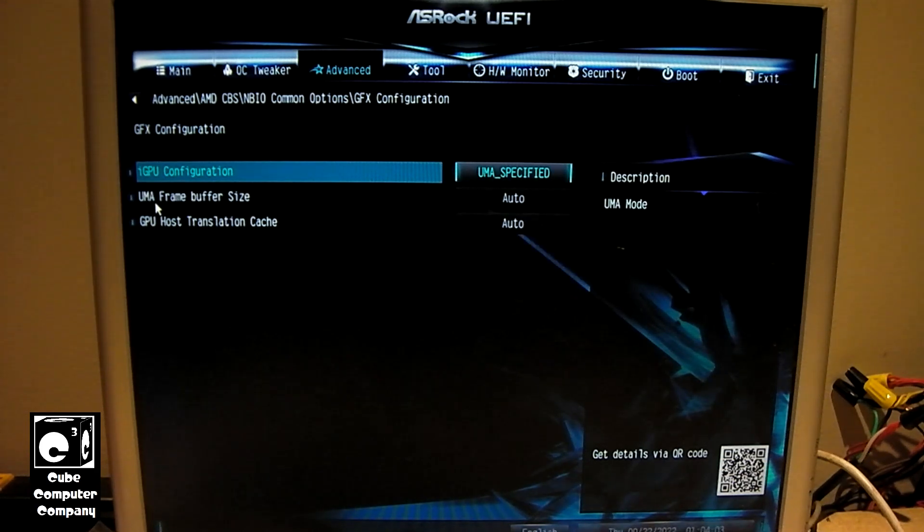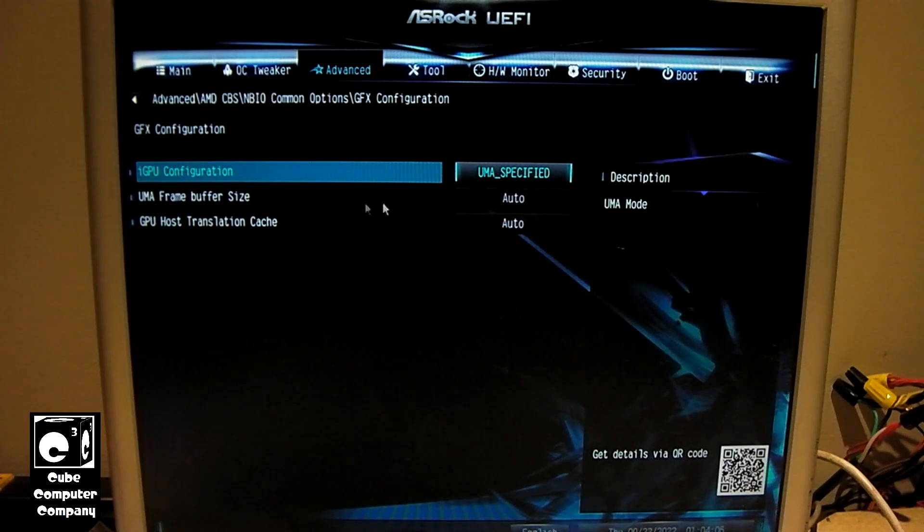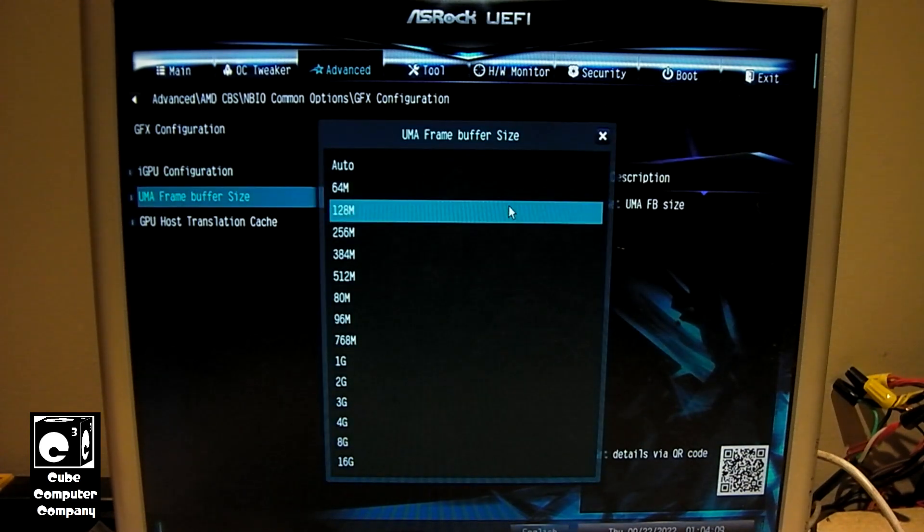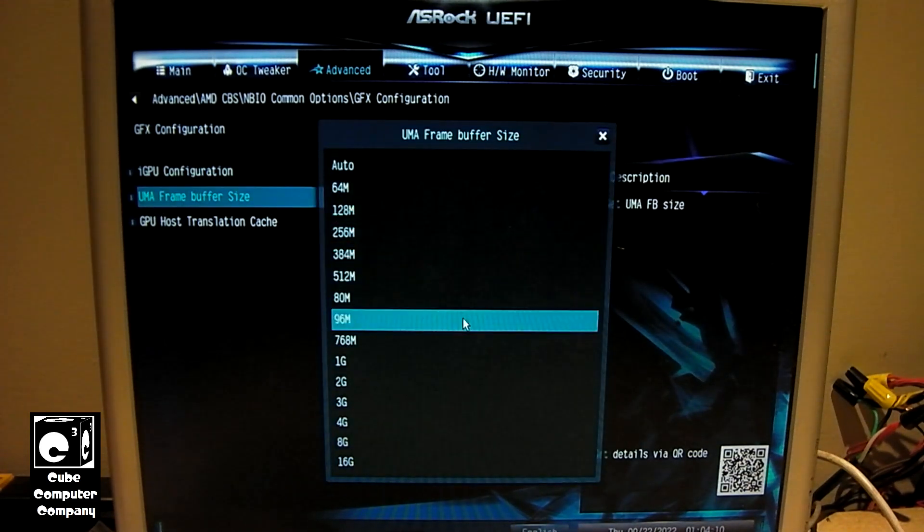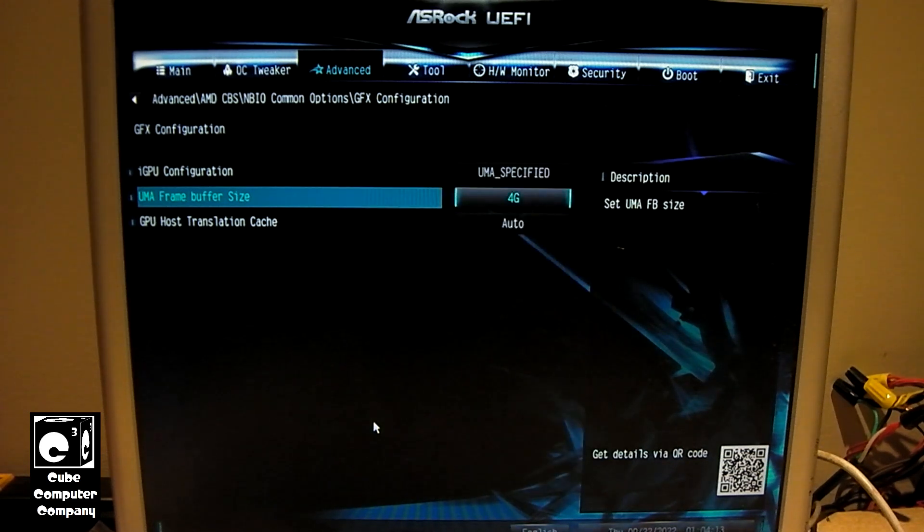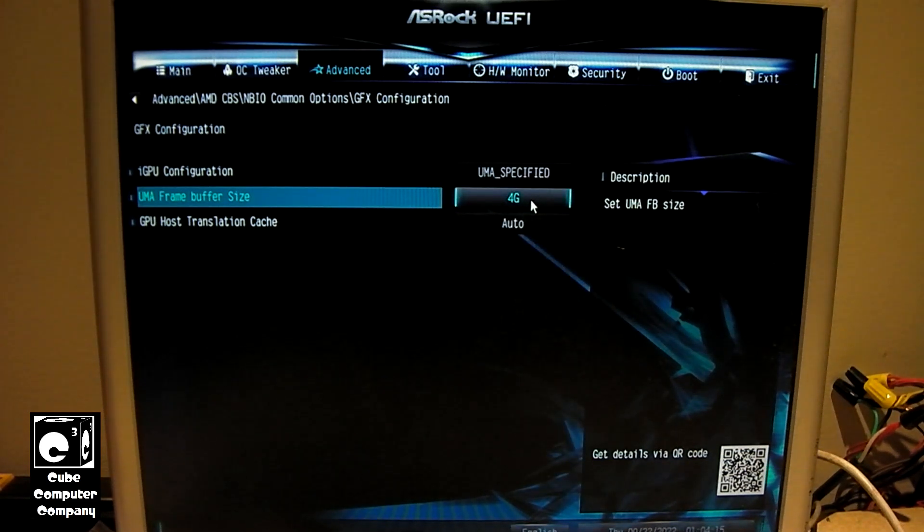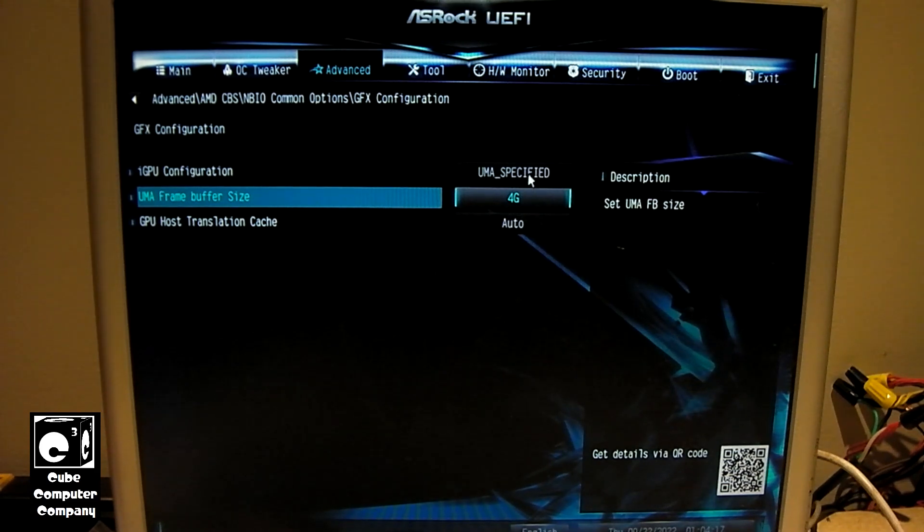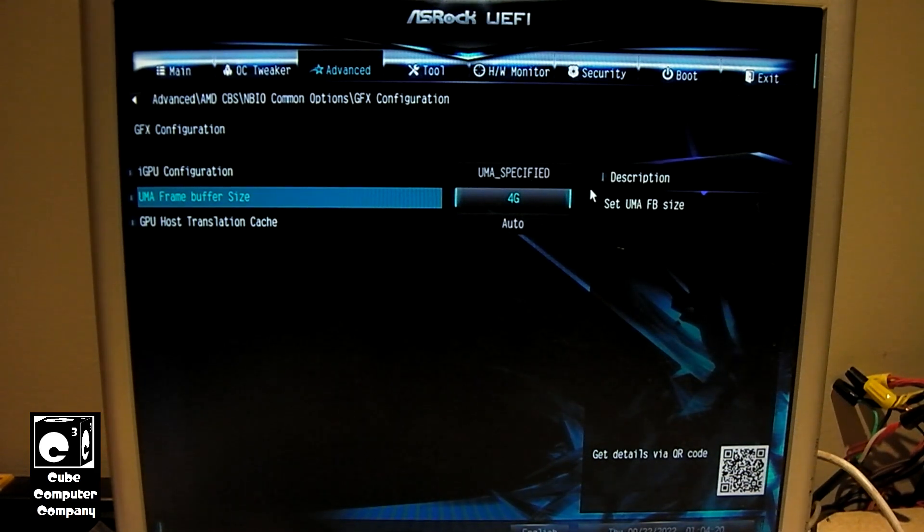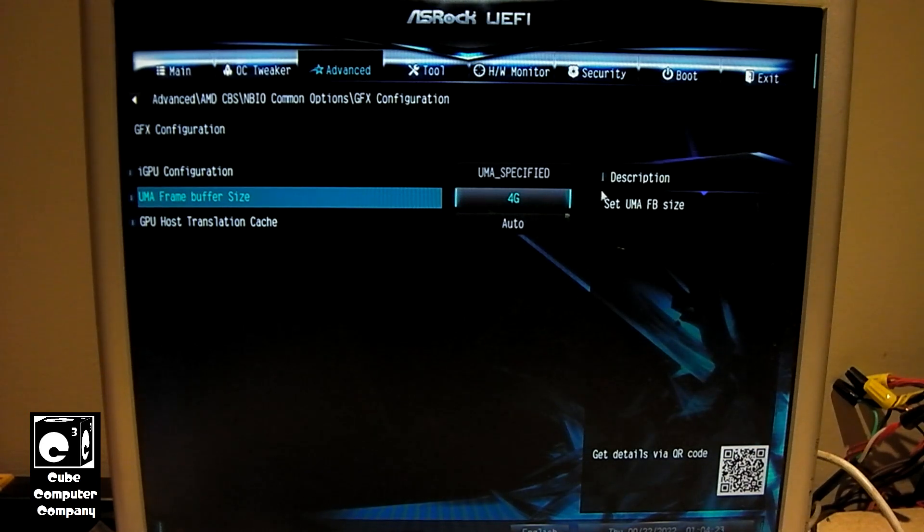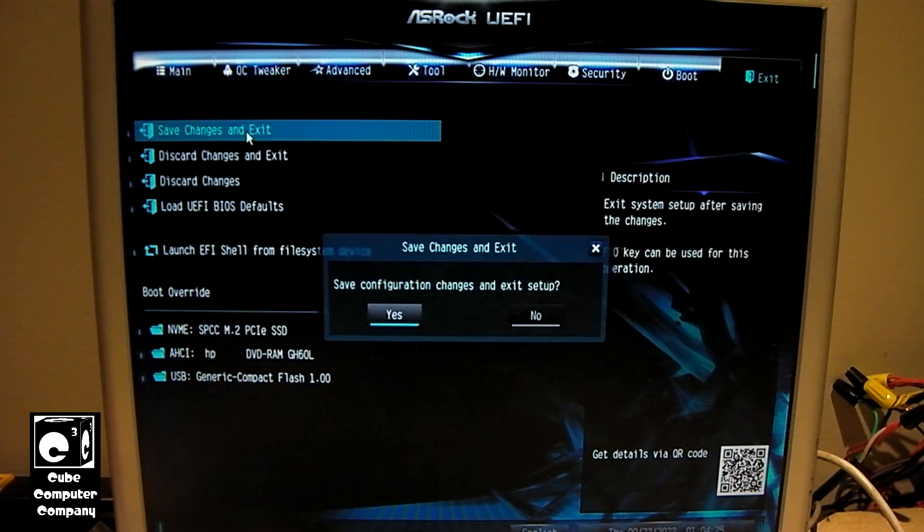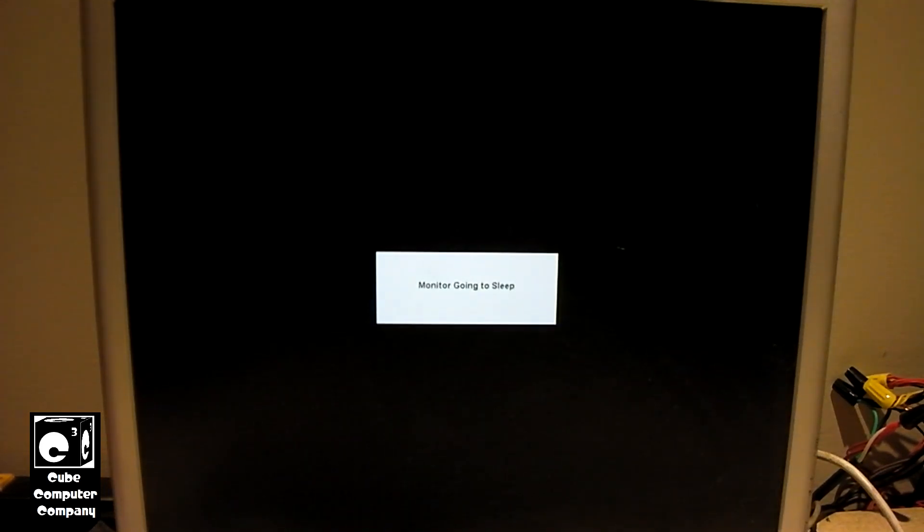And you can see now we have UMA frame buffer size. Now we can set that to, let's say, 4G. So, we'll set it to 4G and that will increase the amount of RAM available to the GPU. So, we'll go ahead and restart. And we'll see exactly how much is available.